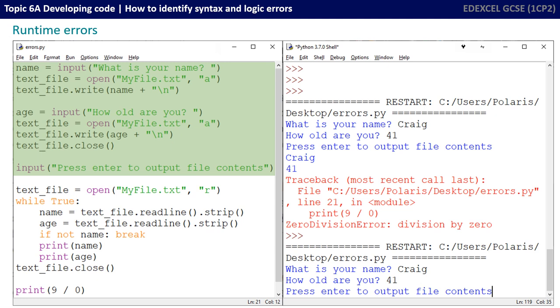We're going to run through the program again and show you how we could cause a second runtime error. So we've executed the first few bits of the program. We've asked what the name is, we've asked what the age is, so Craig 41. They've been written into the text file, myfile.txt, and the text file's been closed.